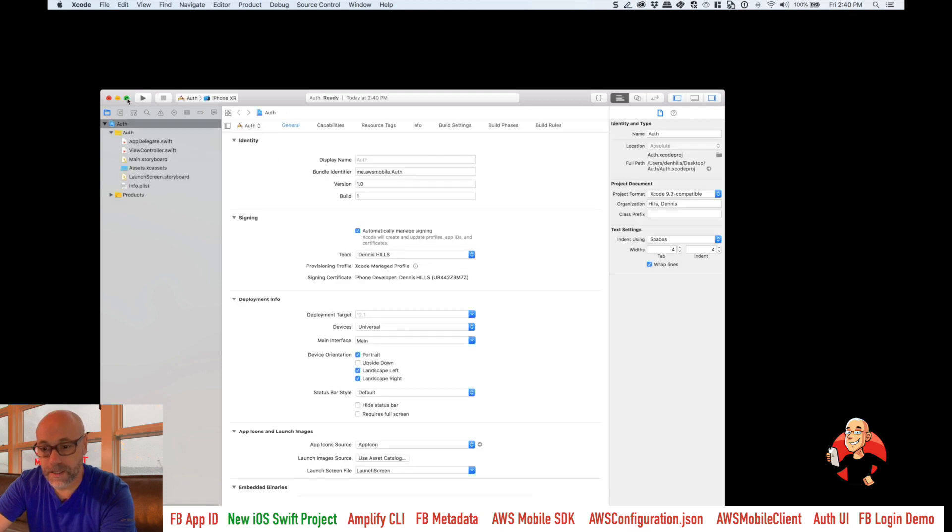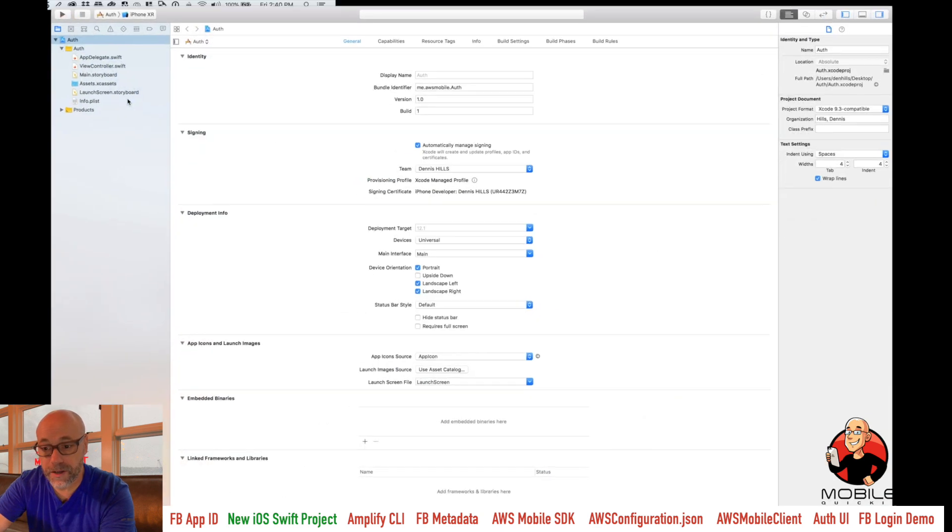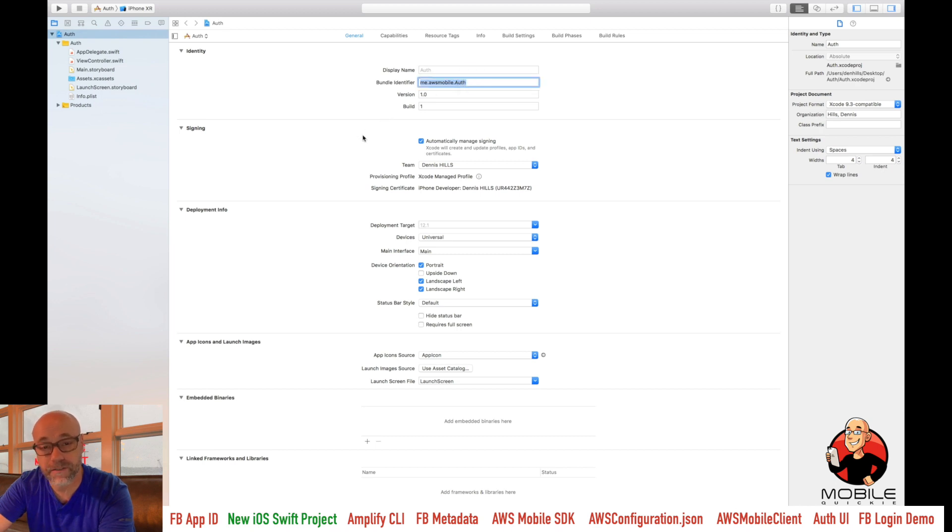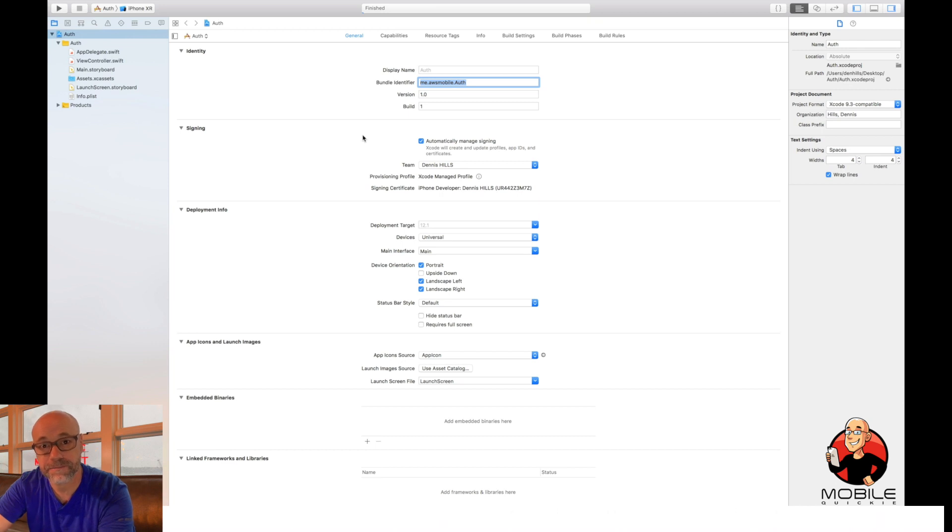And that's about it. So now here, the bundle identifier should match what you provided Facebook there in this bundle identifier. Make sure that matches the app ID in Facebook.